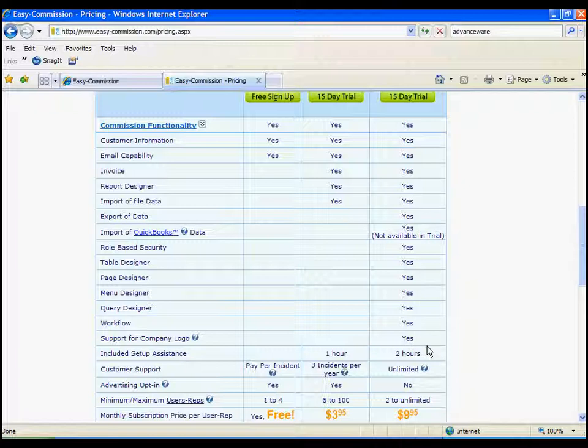And that will help us help you set up the commission plans and explain how this would fit your needs. We also have another more sophisticated sales commission solution called Q Commission for companies with more complex needs.